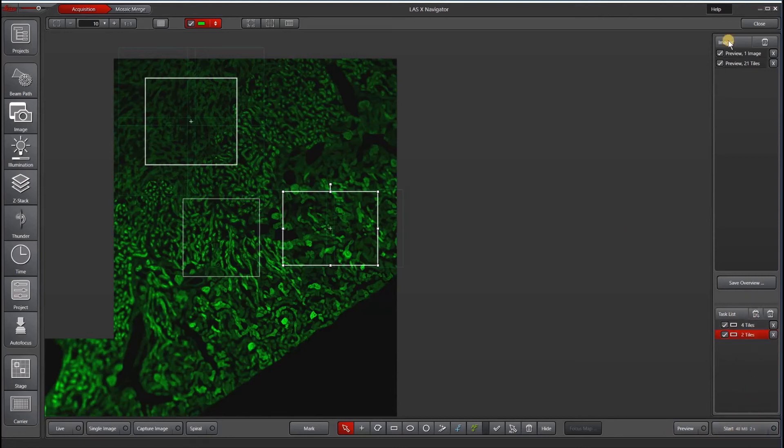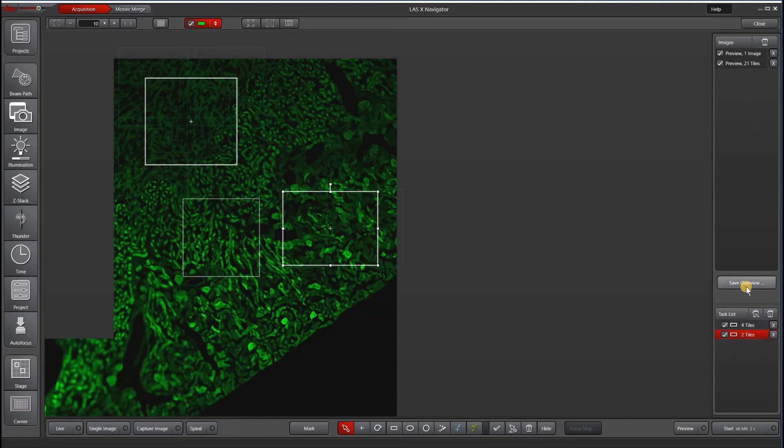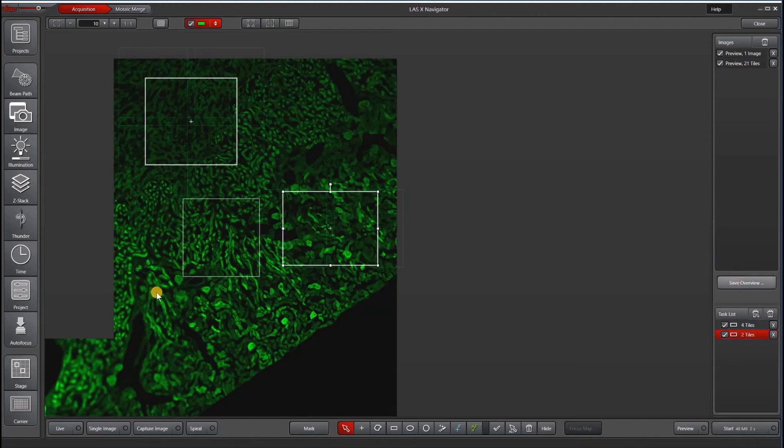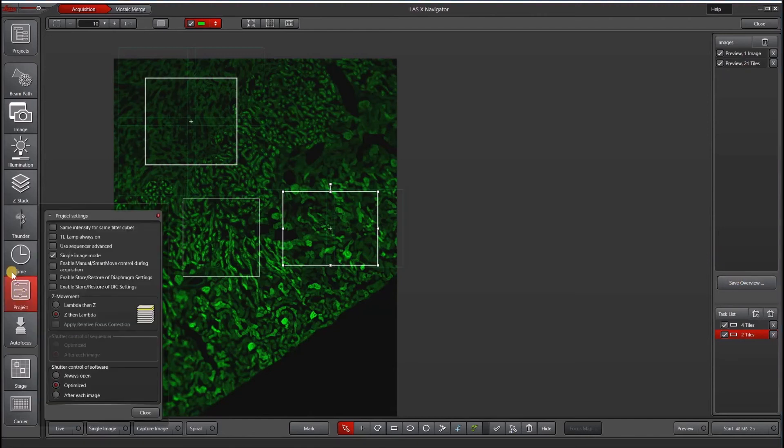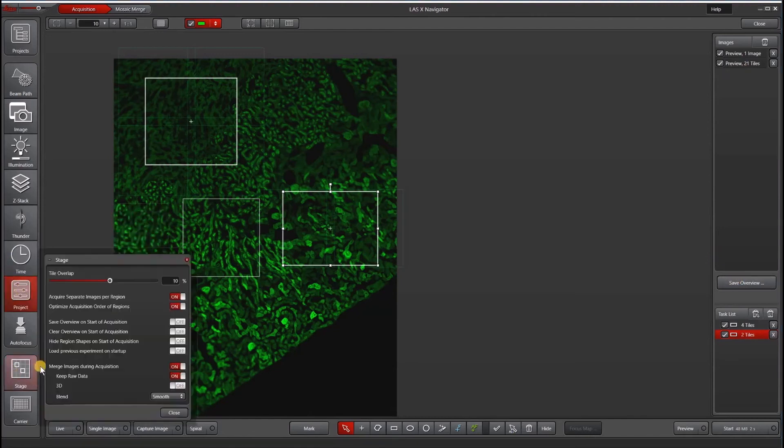At the top here are your images. These include your previews as well as any tile scans that you run. If you do not hit save overview or put it in your projects tab, then these are only temporary. They do not last. So if you actually do want to save your overview, you have to hit save overview or put it under stage, save overview on start of acquisition.